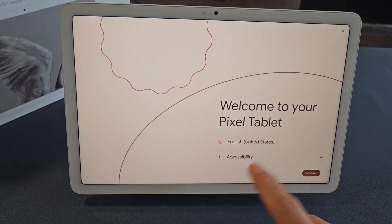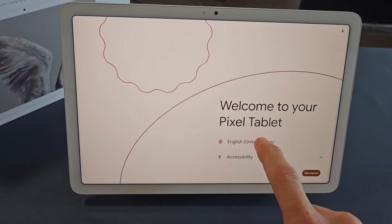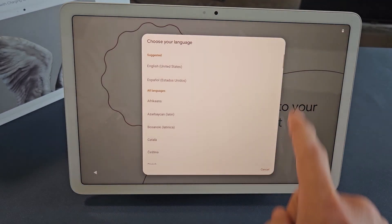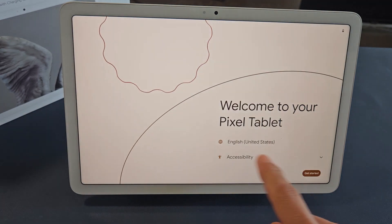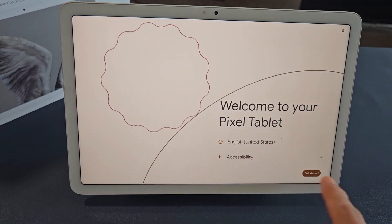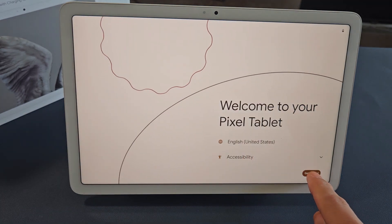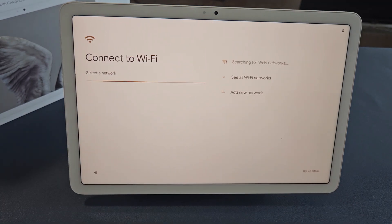Once you're here, you can go ahead and select your language. Just tap right there and choose your language. I'm good with English in the United States. I'm going to tap on Get Started right there.